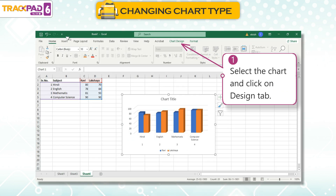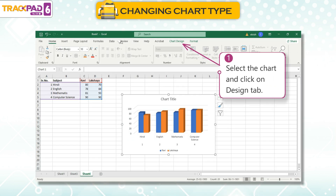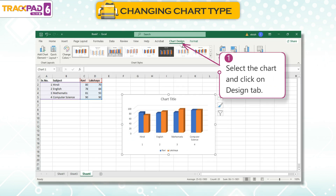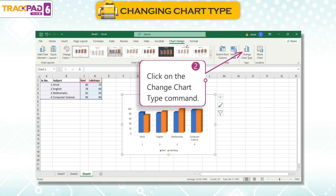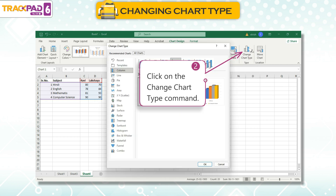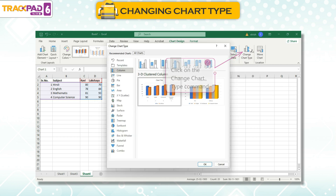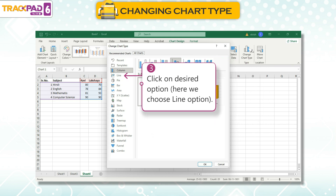1. Select the chart and click on the Chart Design tab. 2. Click on the Change Chart Type command. 3. Click on the desired option. Here we choose the Line option.